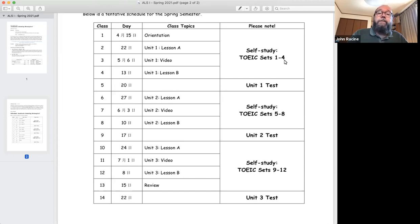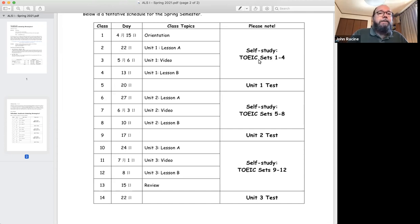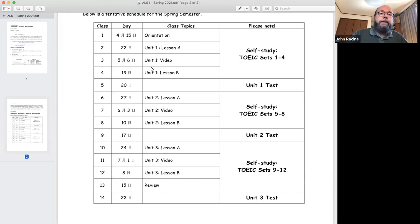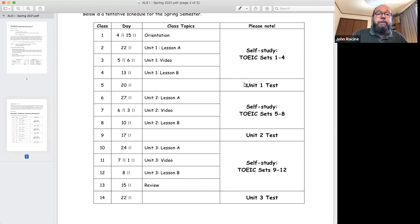You'll be studying four sets on your own that we won't really check in class. There'll be materials online for you to check. And then we'll be talking mostly about the textbook. So between those two, those are basically what you need to know for each unit test.